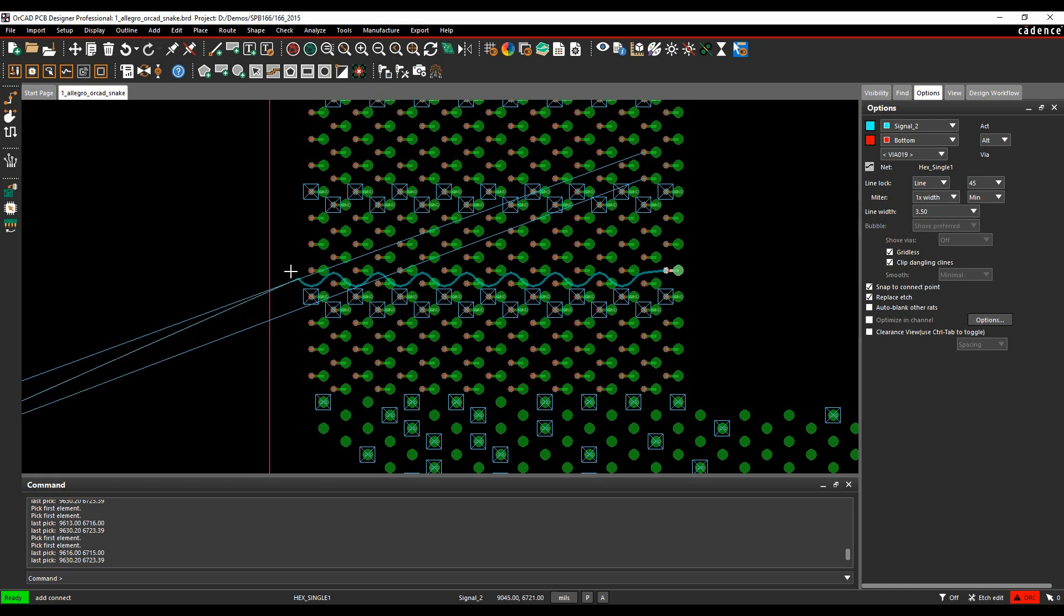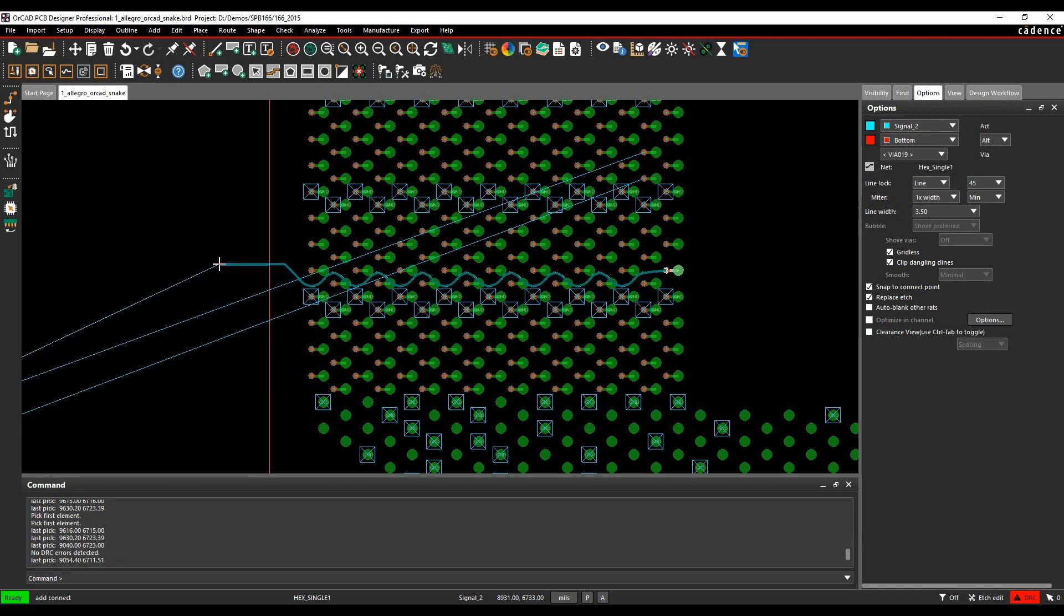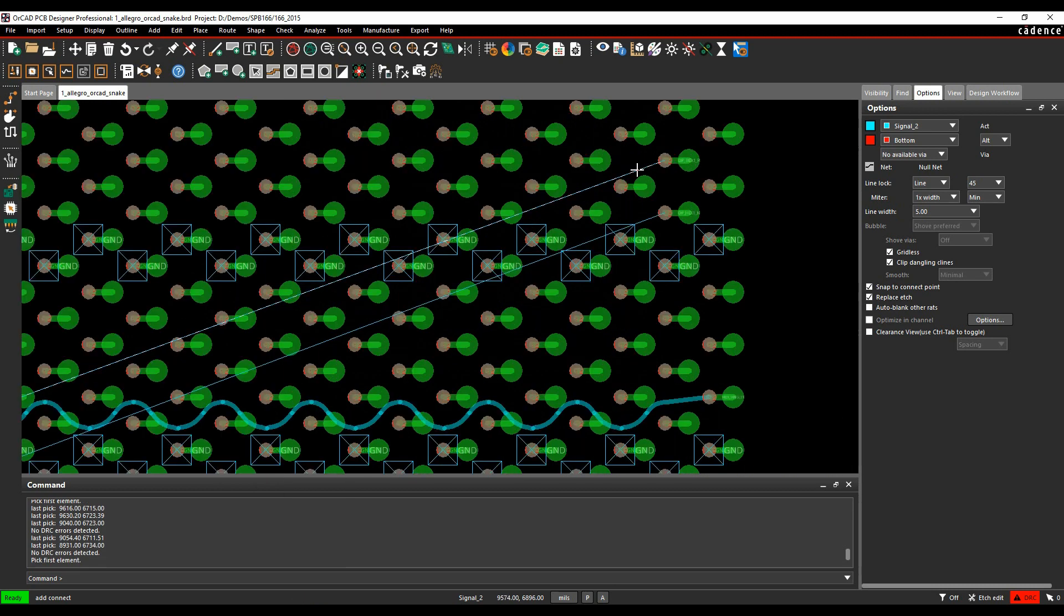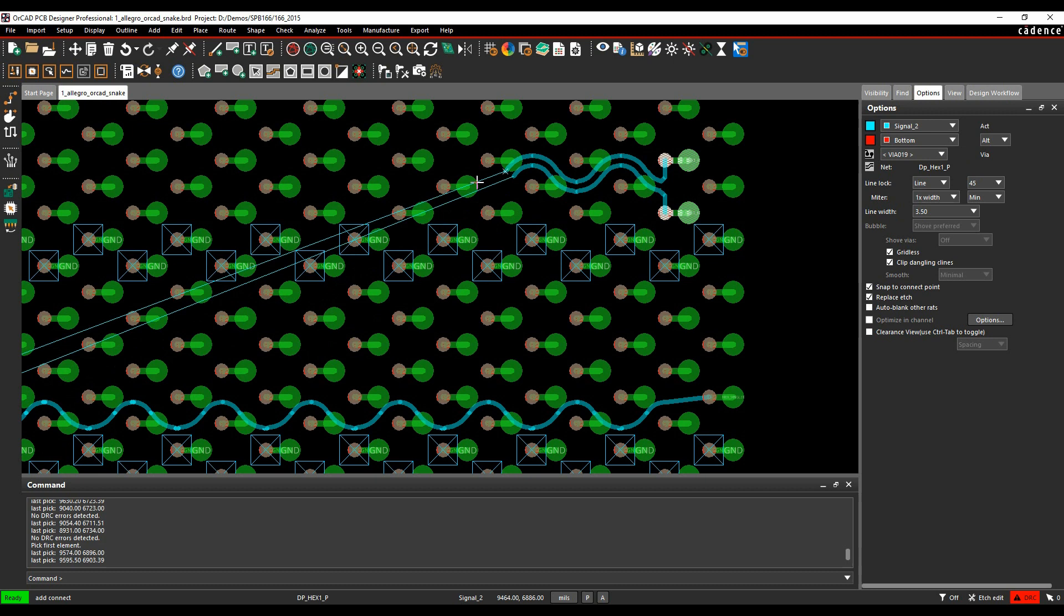As I get out of the BGA field, I can then make a click to continue and then carry on with the route. This is going to work with the BGA with differential pairs as well.